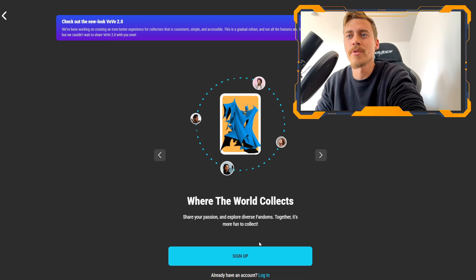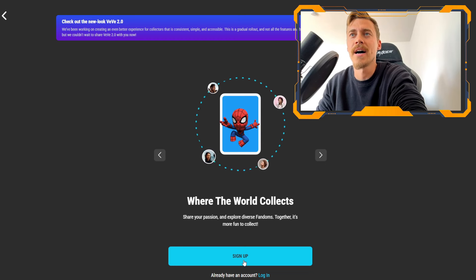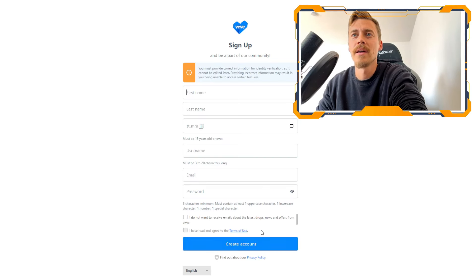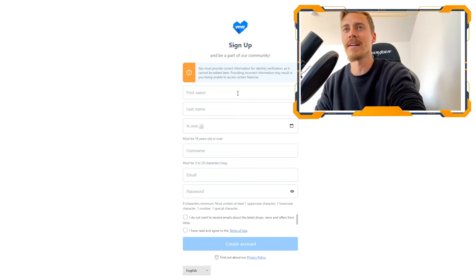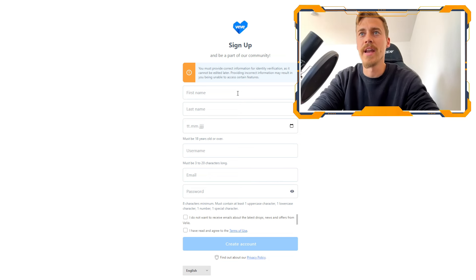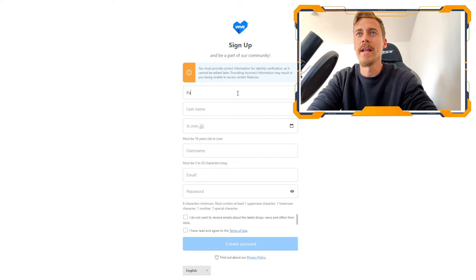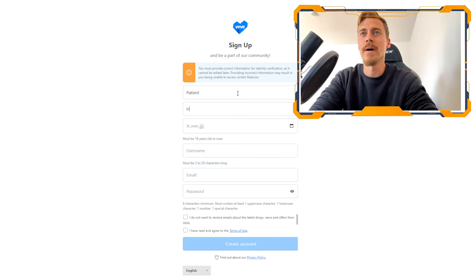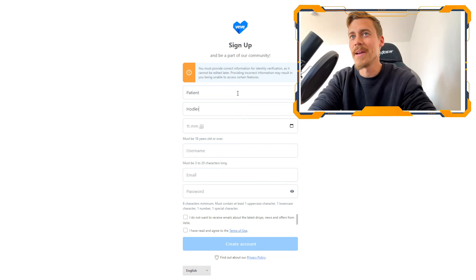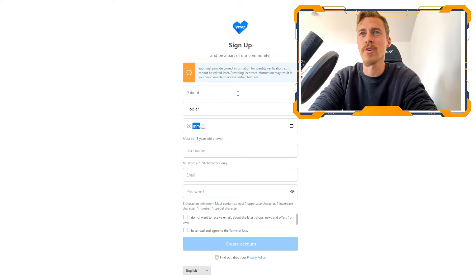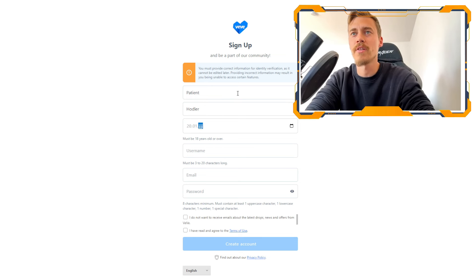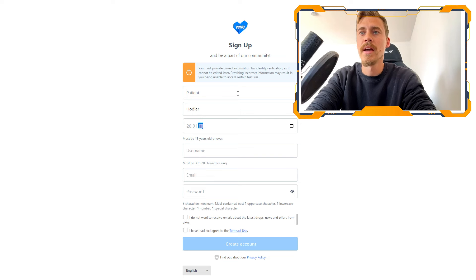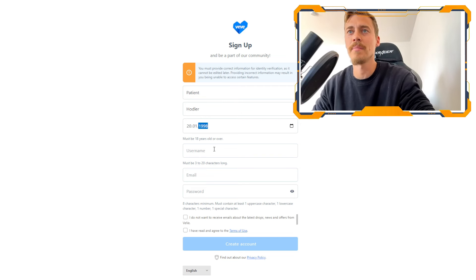So what you want to do here after you have informed yourself is to click on sign up. And that will bring you to another page where you can then start out and put in your name. I'm going to put in patient hodler.